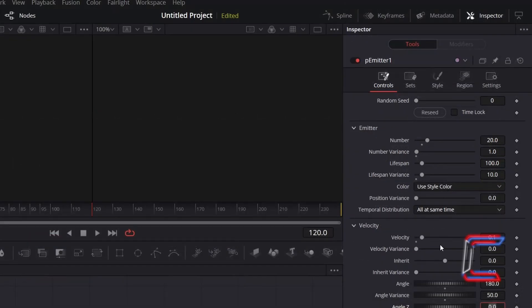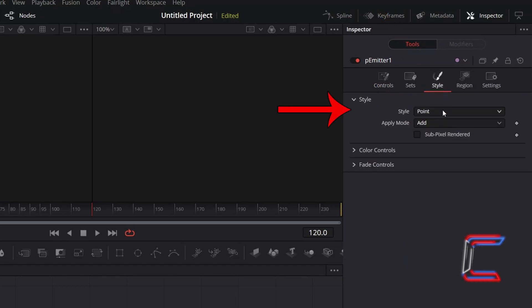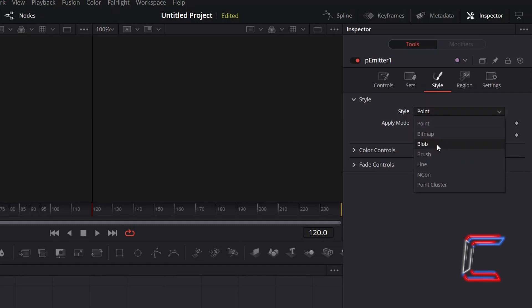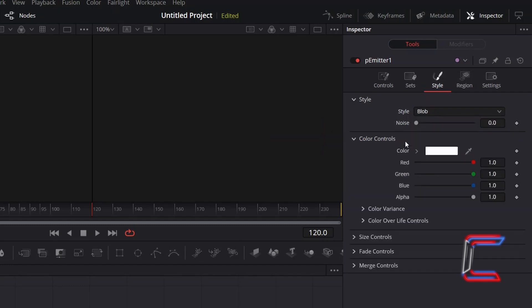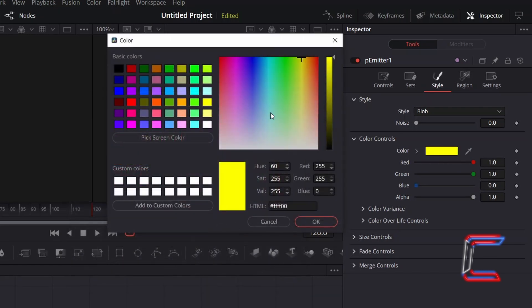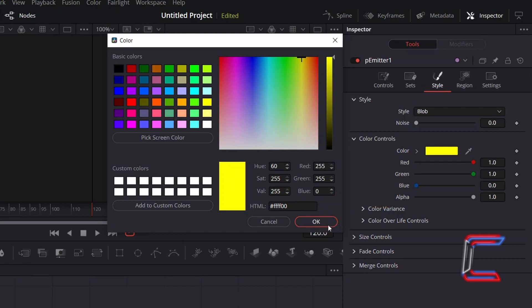To generate the appearance of the particles themselves, go to Style. Change Style from Point to Blob. Go to Color Controls. Double click on the white color box and apply the same color as we did with our star, using the code hash FFFF00. Click OK.